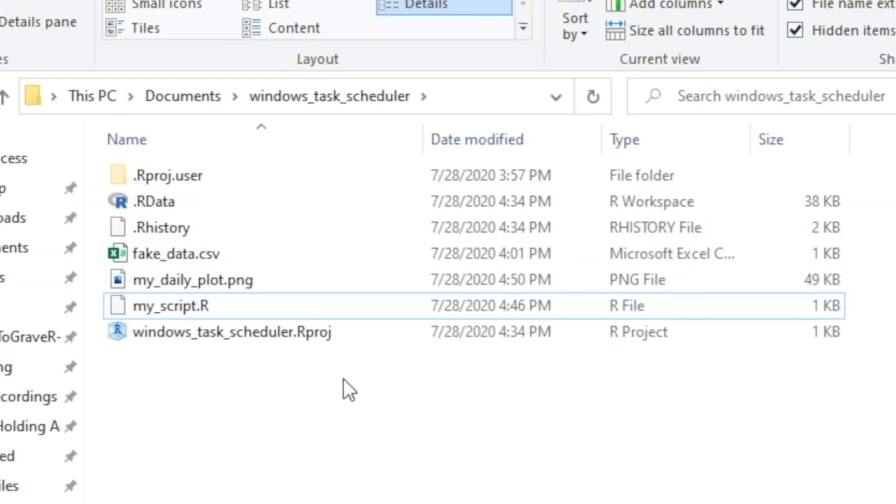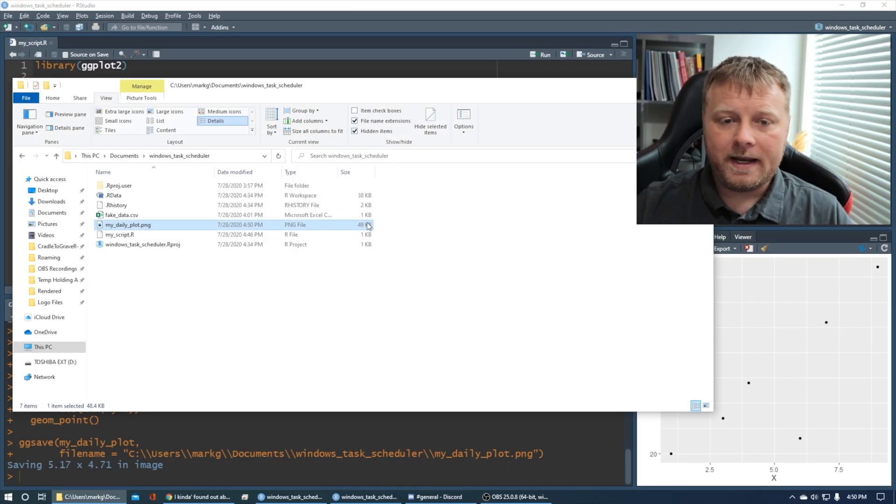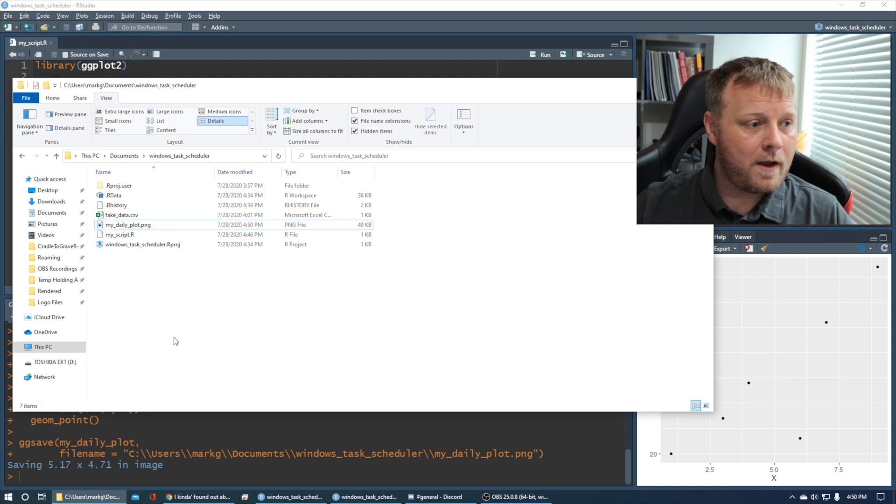There it is, and it looks like we have the plot. So my daily plot. Did you guys see that? So that's it. It worked. Put it on a cadence. Do whatever you want.